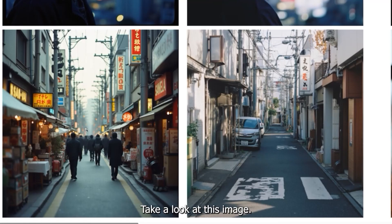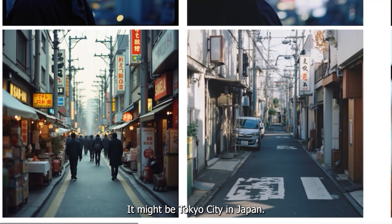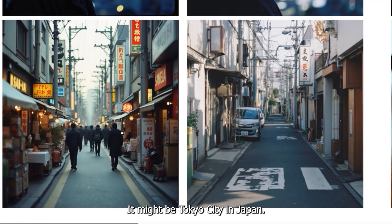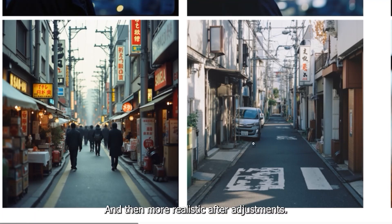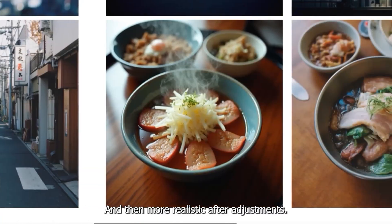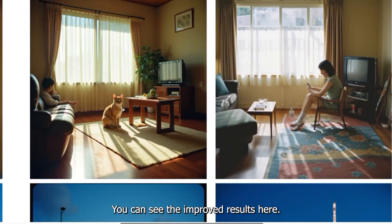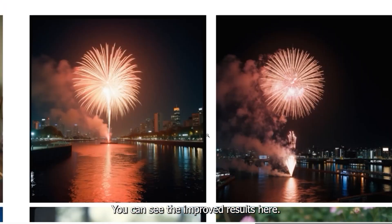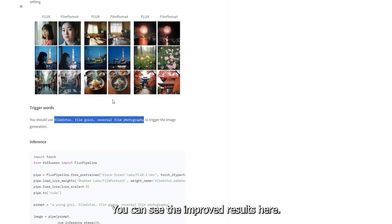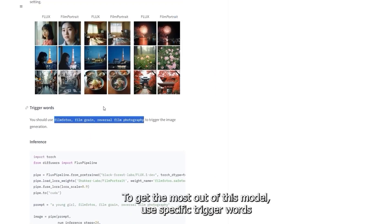Take a look at this image—it might be Tokyo City in Japan. Notice how it looks unrealistic and then more realistic after adjustments. You can see the improved results here.